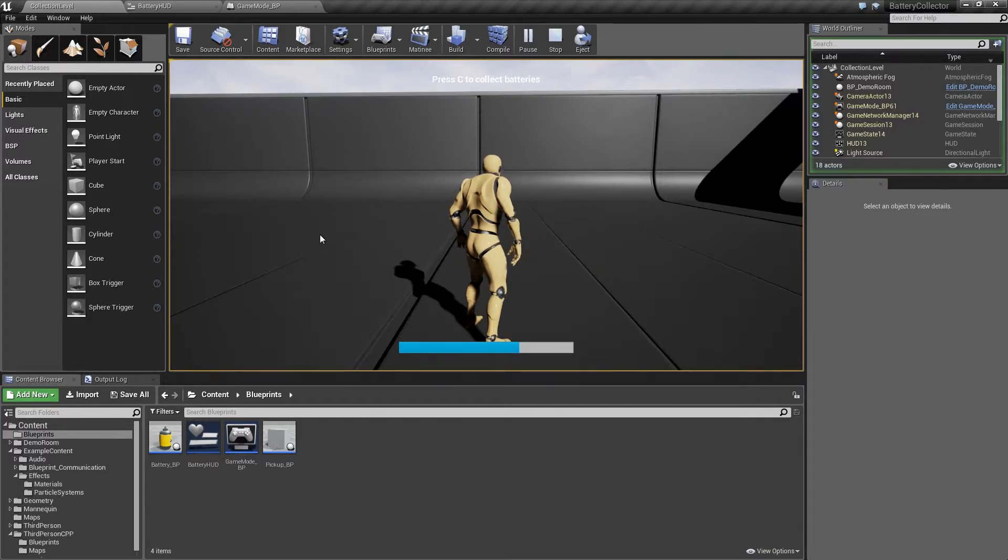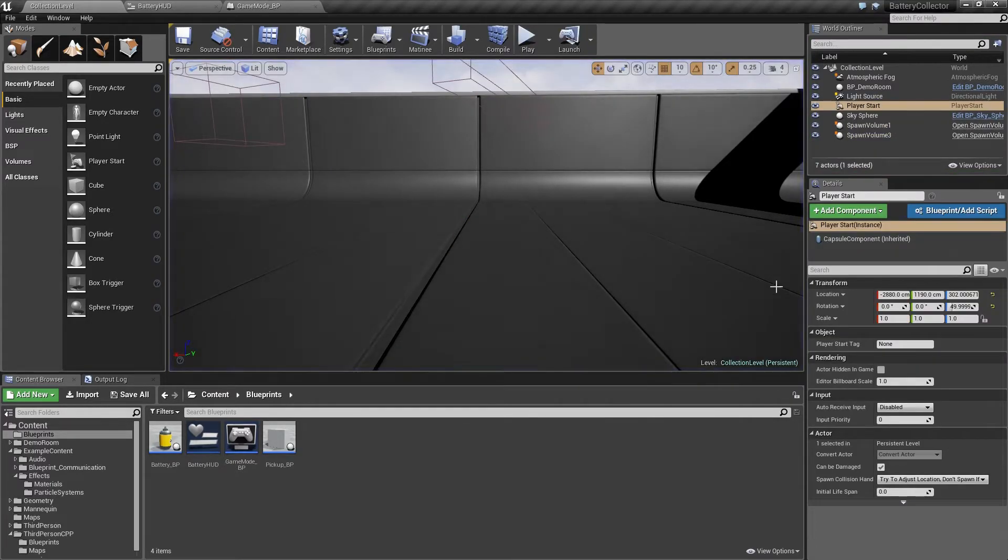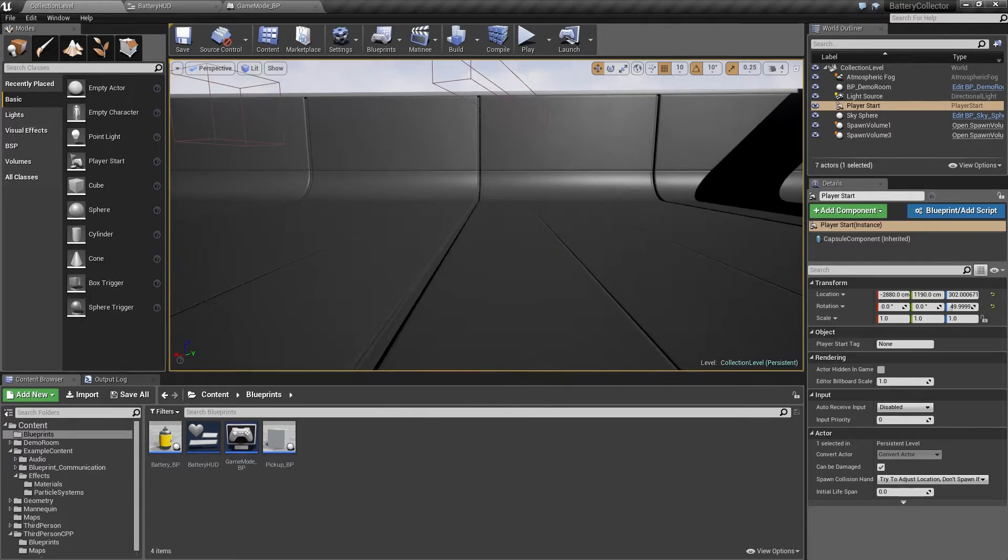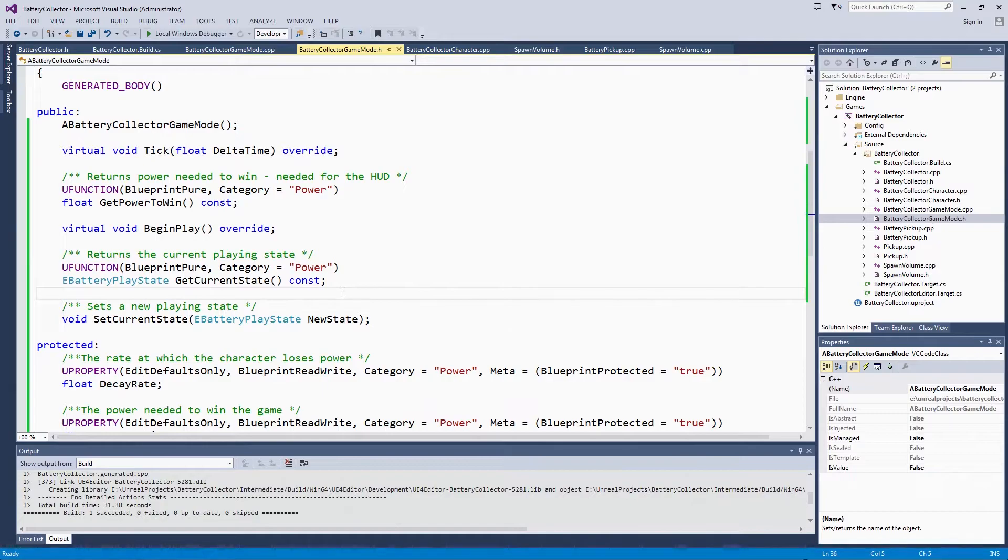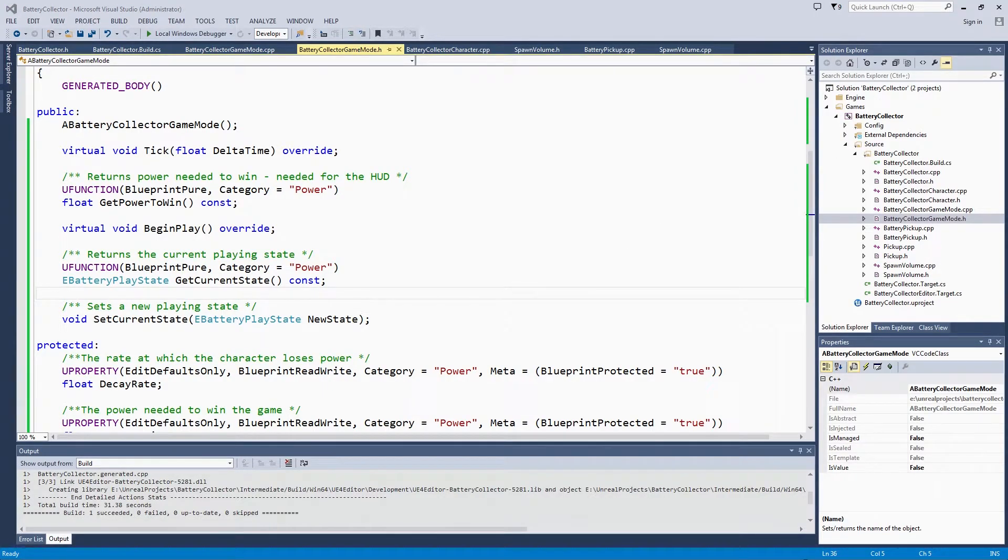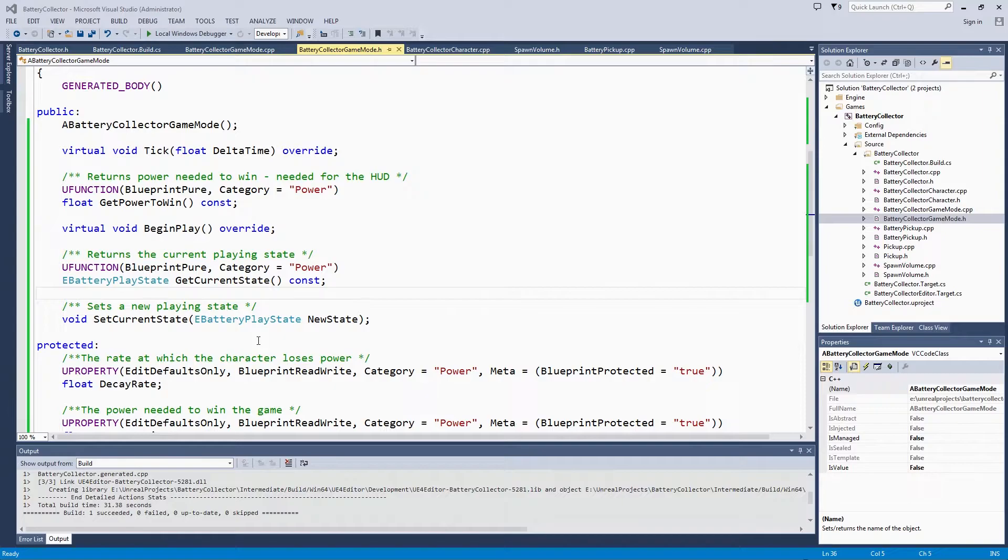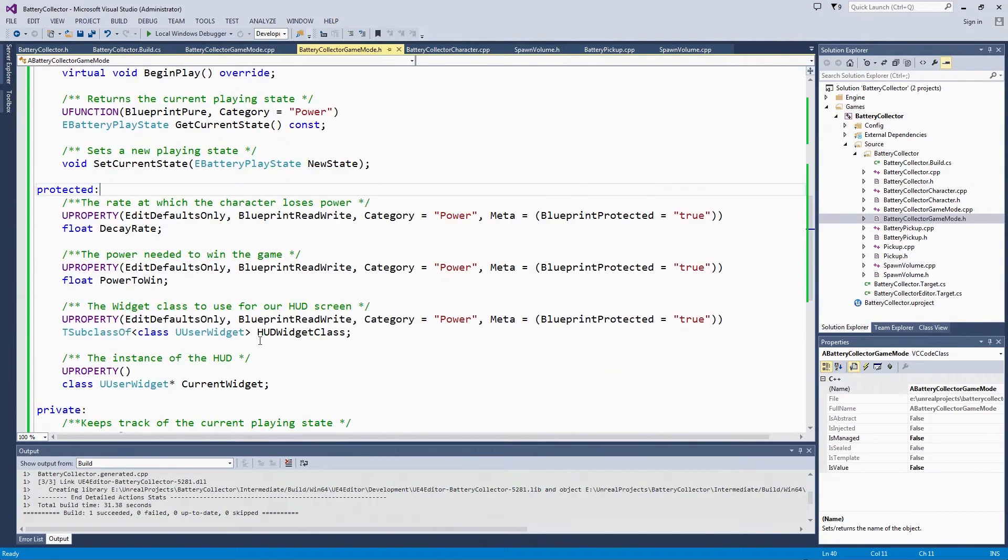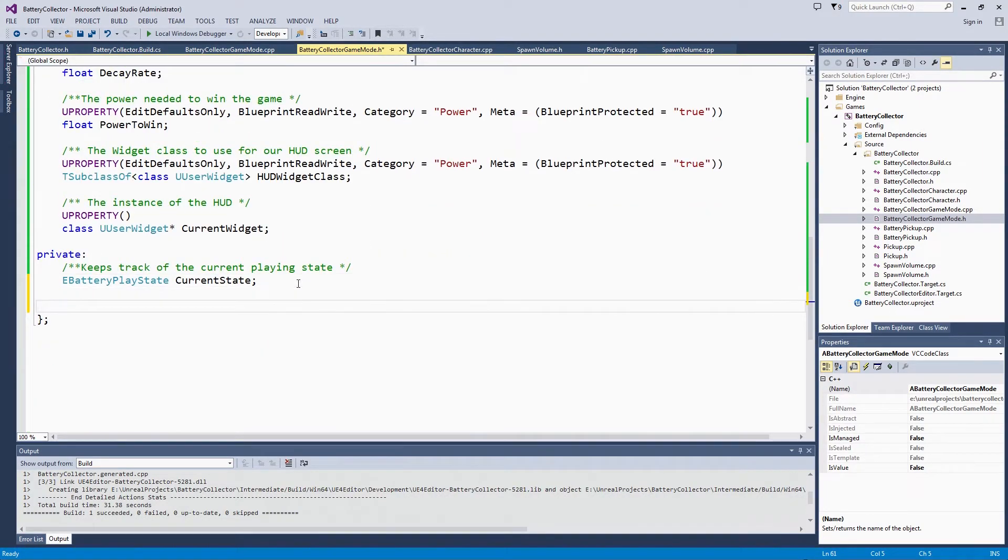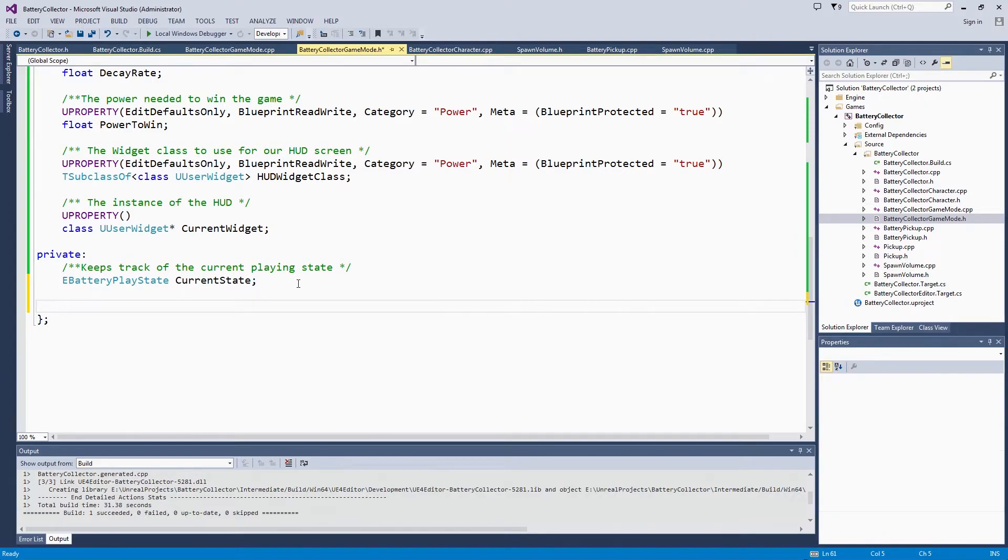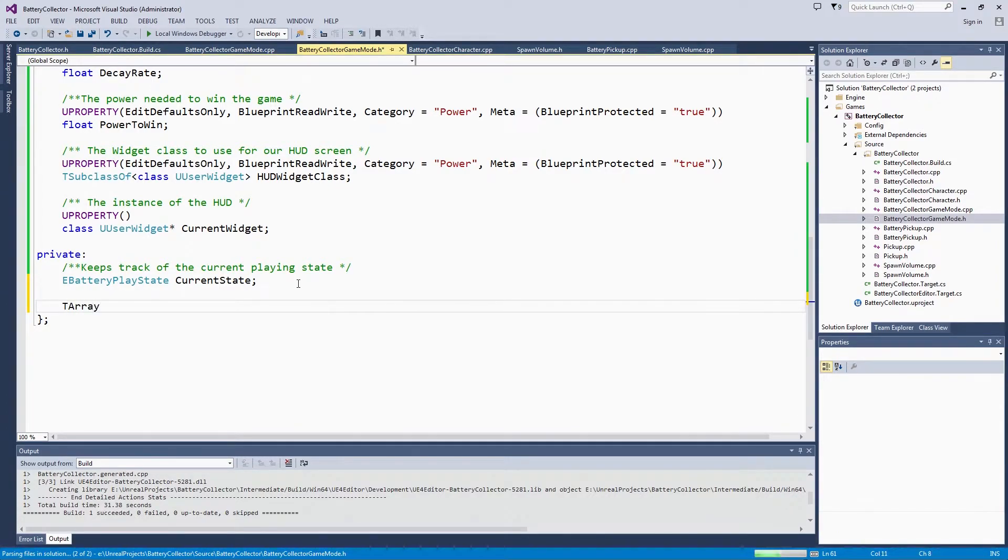Now let's start tracking all the spawn volumes in our level in the game mode. We will switch back to Visual Studio and open our GameMode header file. We are going to store all of these in an array. Let's make a tarray. This is going to be private. We are really only handling it on the code side. We don't need to access it from any other classes or any Blueprints. It is not even going to get the standard view property markup.